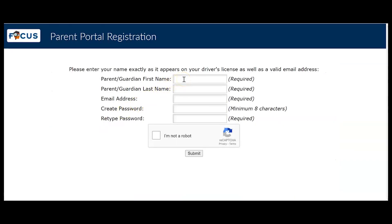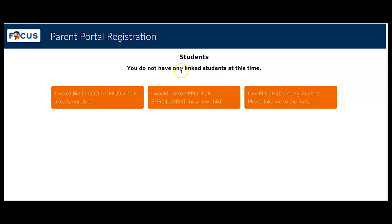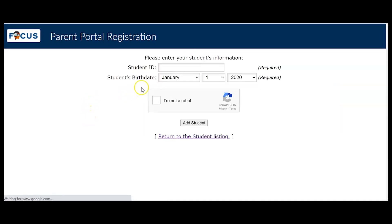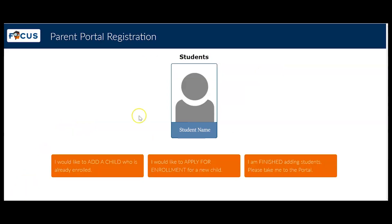I'm going to enter in all my information, including a valid email address and creating a password with a minimum of eight characters. I don't have any students linked at this time, so I'm going to add a child who is already enrolled at a school. I'll enter the child's student ID here as well as the birth date. My child is now registered for me to have access.